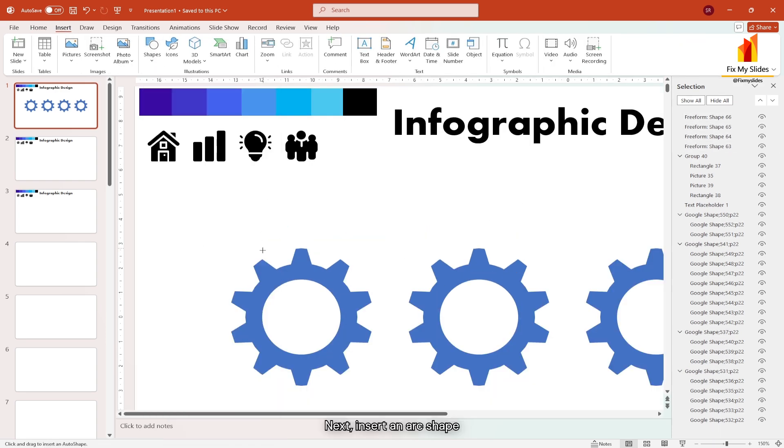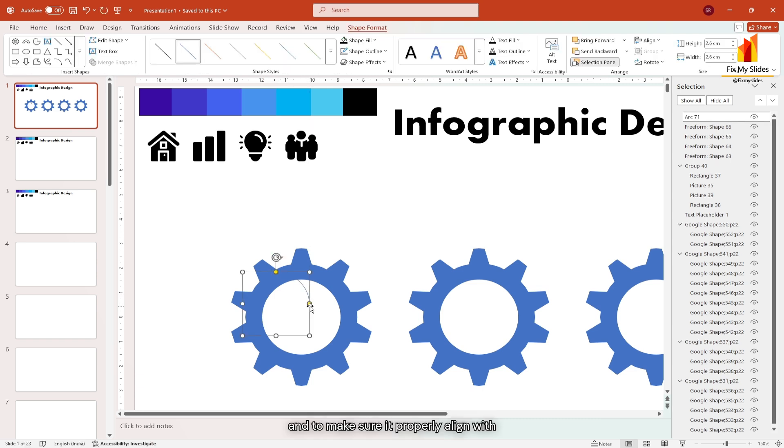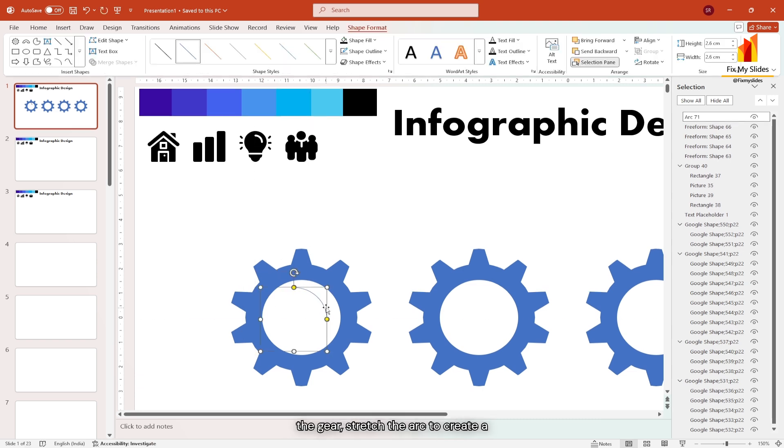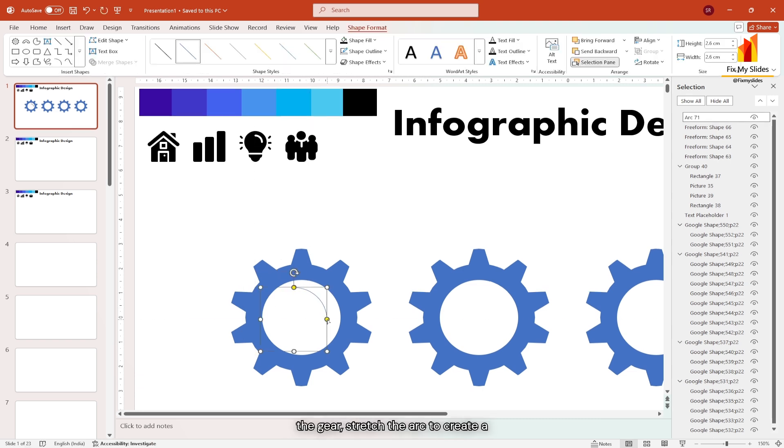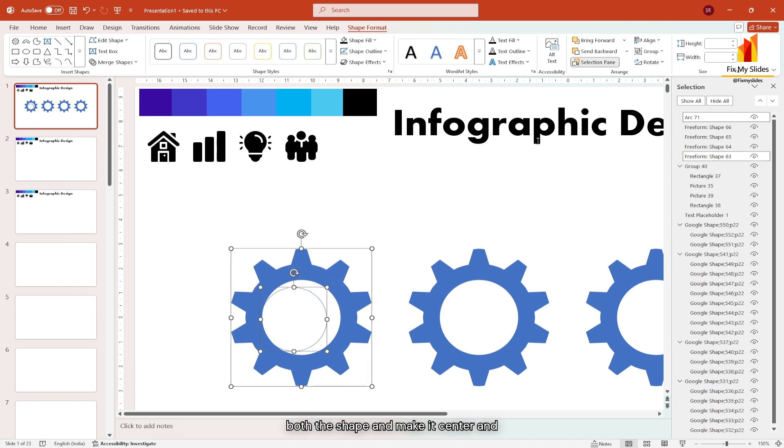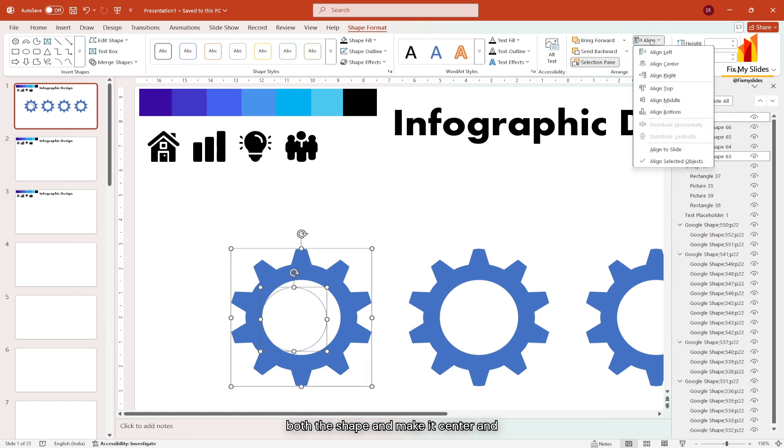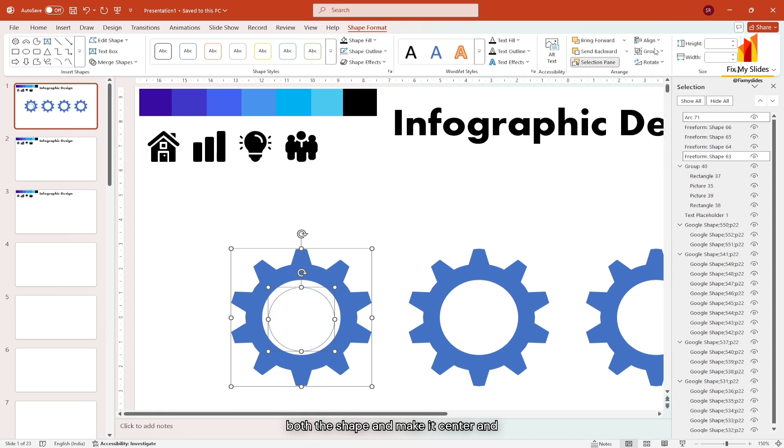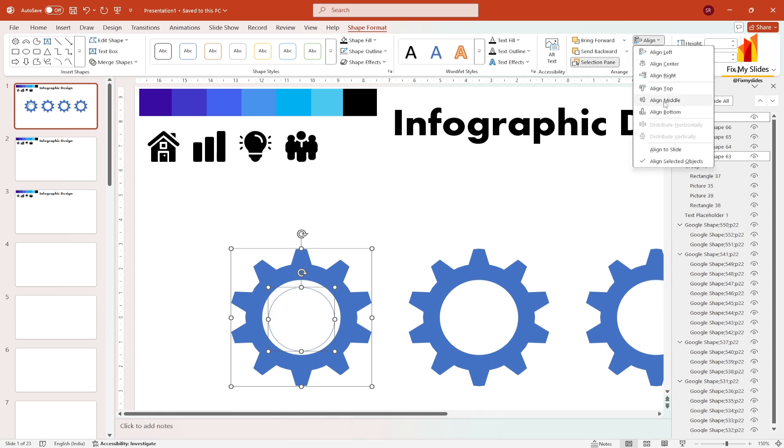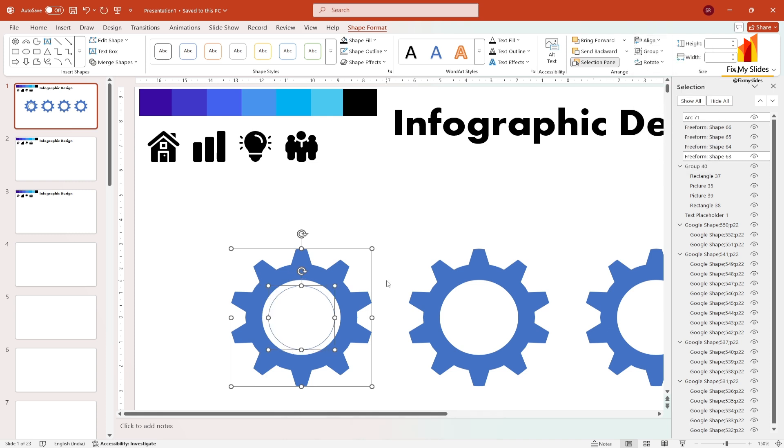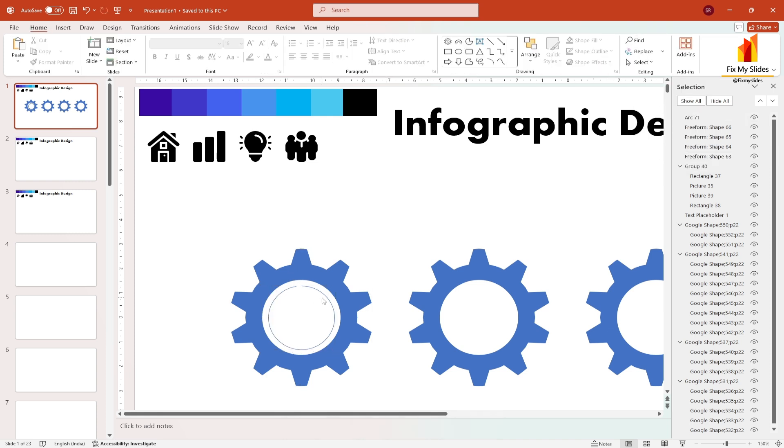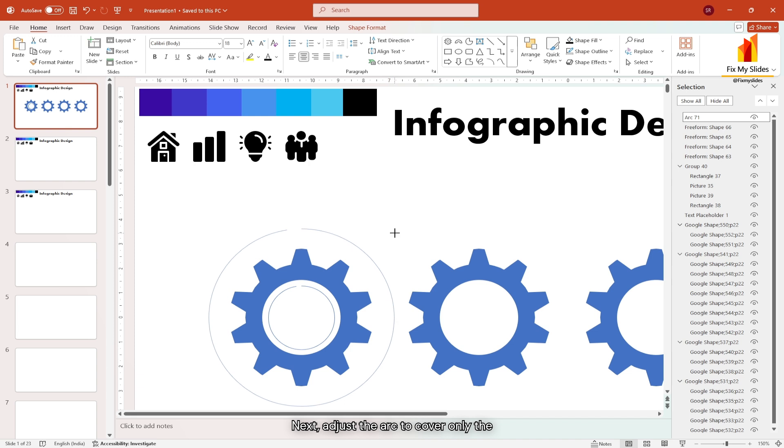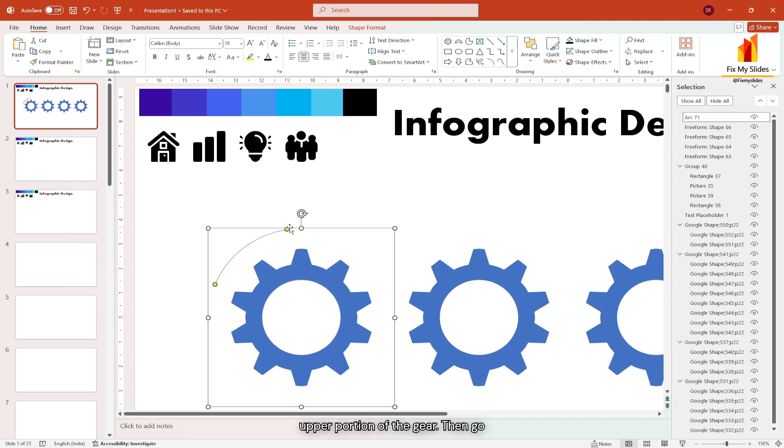Next insert an arc shape and to make sure it properly align with the gear, stretch the arc to create a circle and then select both the shape and make it center and middle align. Next, adjust the arc to cover only the upper portion of the gear.